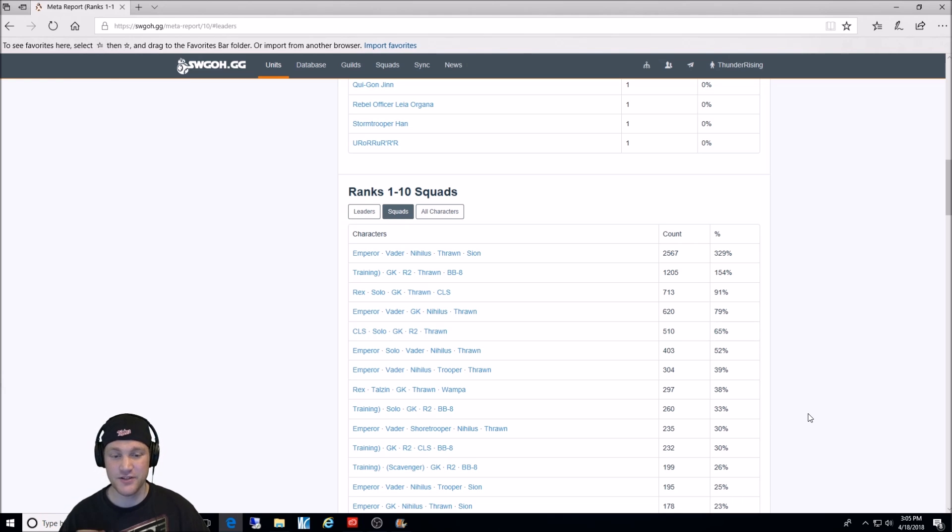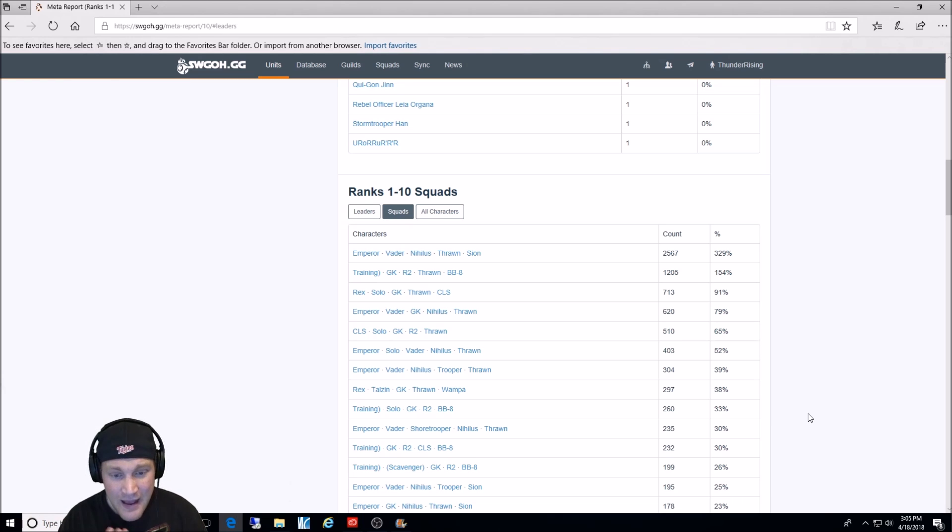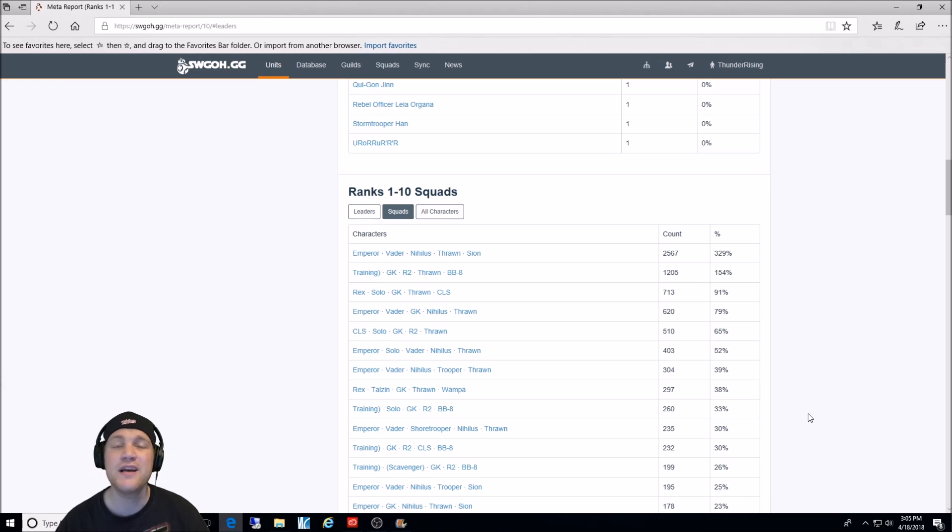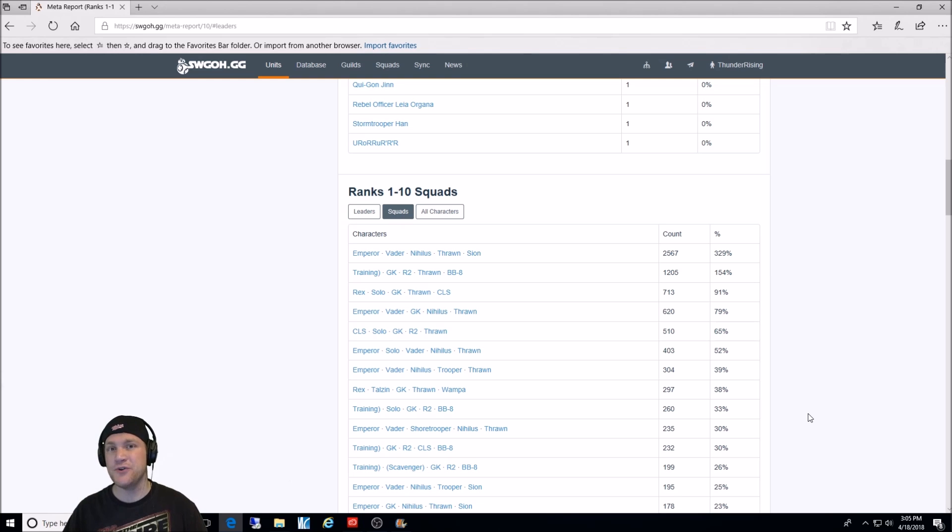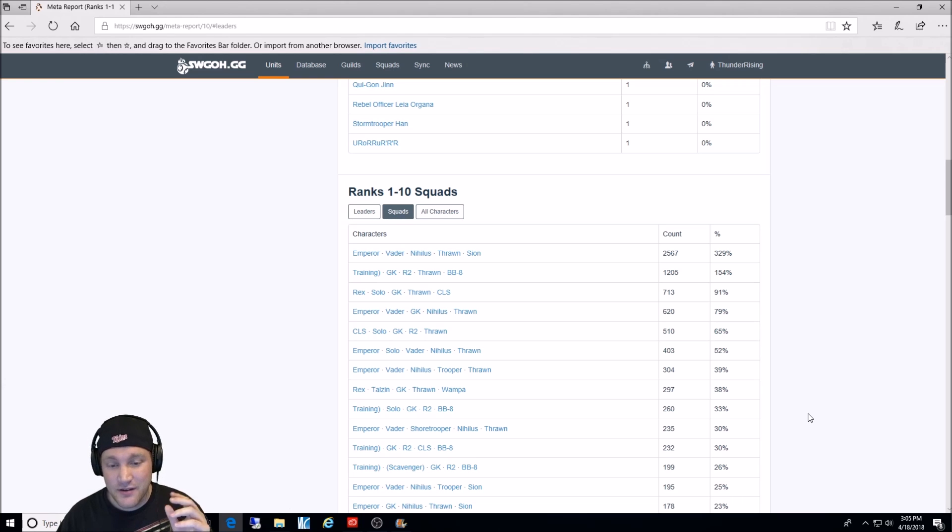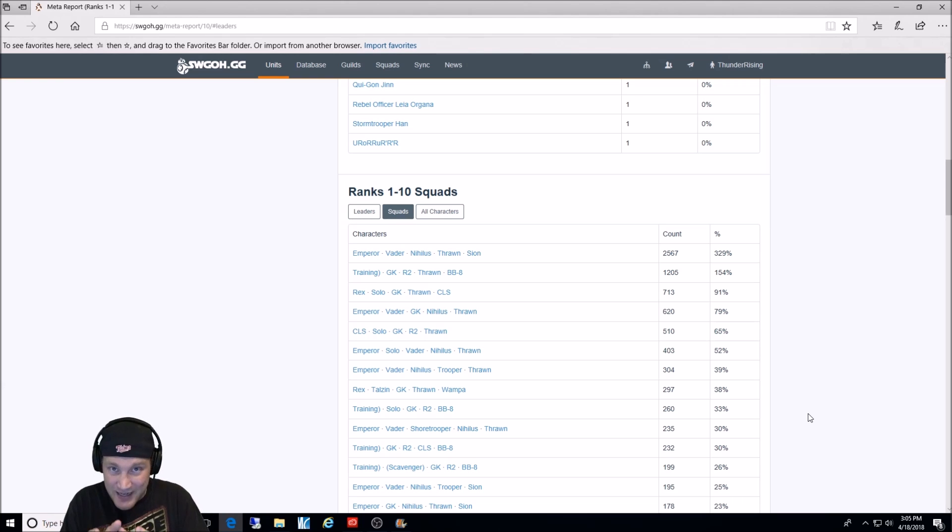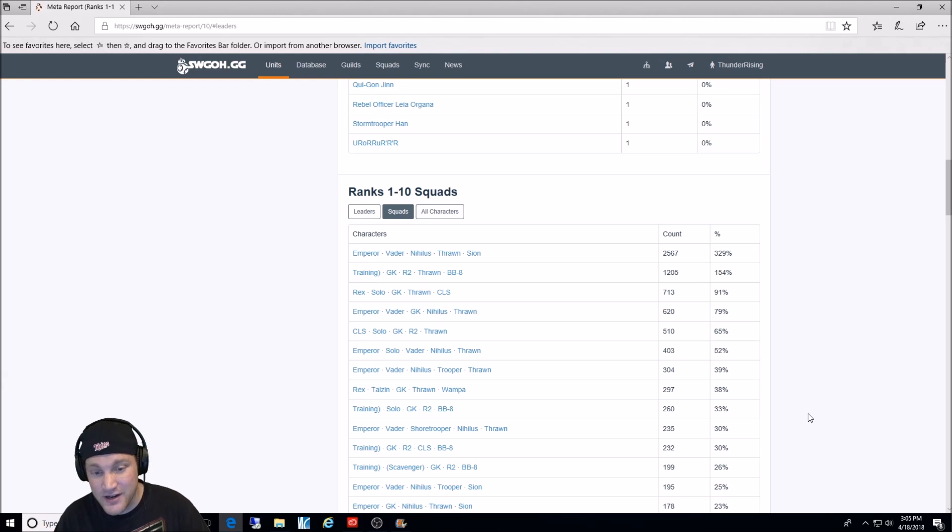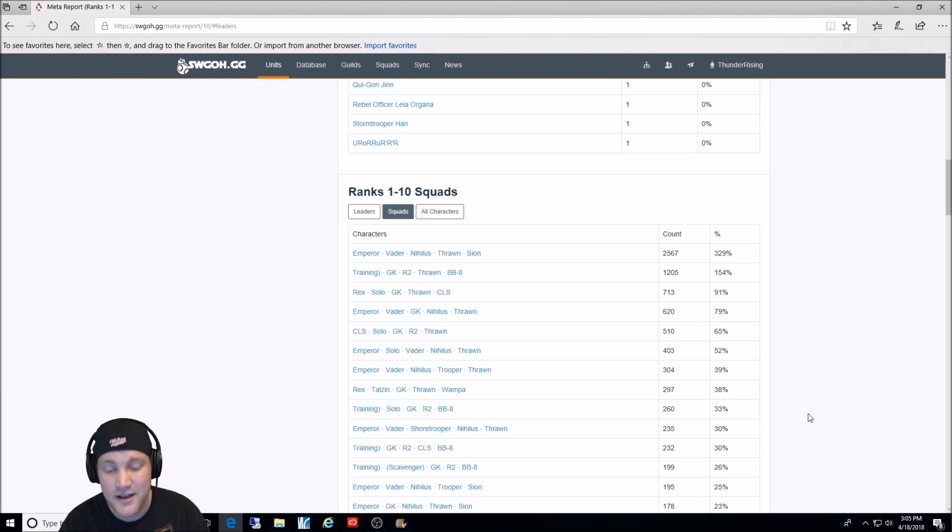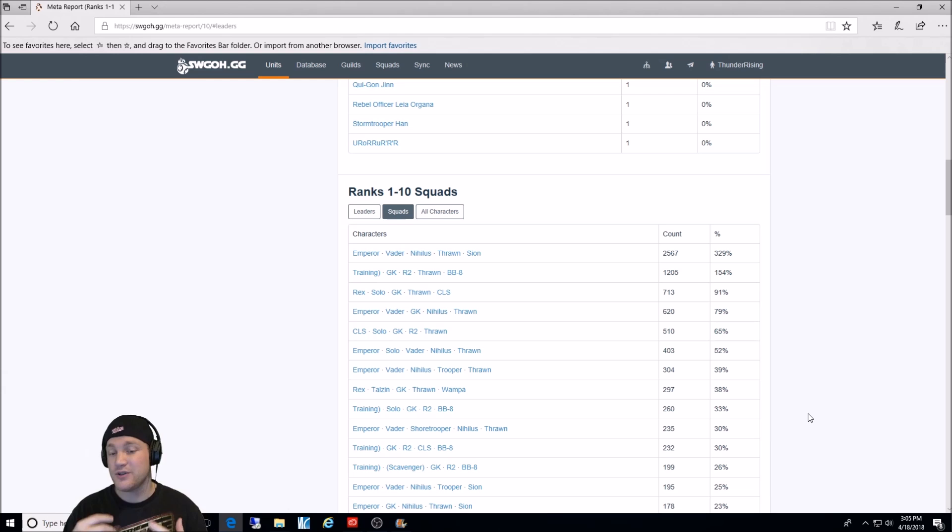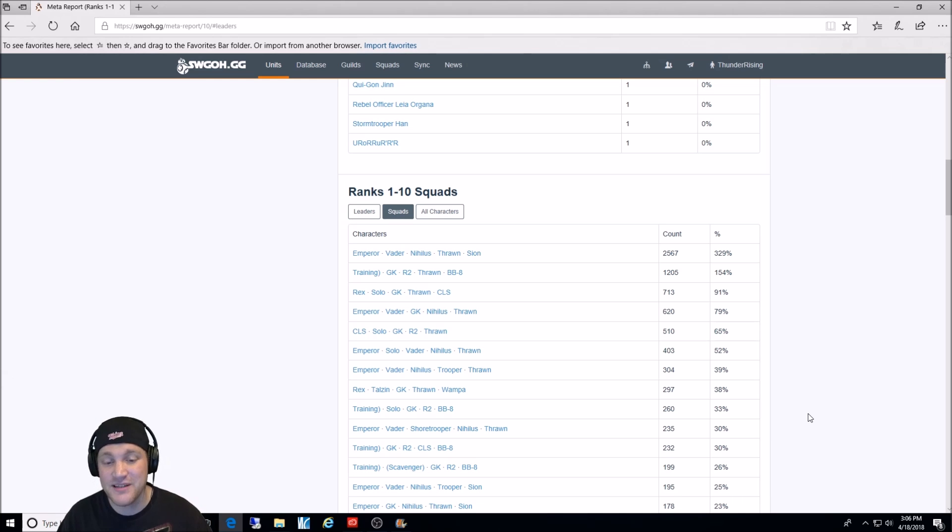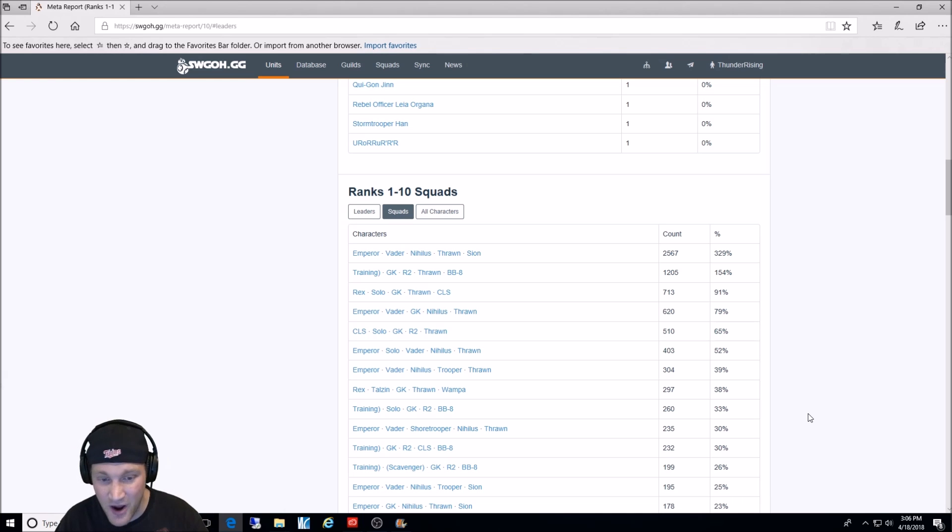After that, we have the Emperor lead team with Vader, Nihilus, Thrawn, which is pretty typical. And then they throw in Solo. You want to get that offense up in there. And then when you get to number one, you probably want to switch in a different character to try to get a better defense. Next, we have Emperor. This is the team I run. This is what I consider the true nightmare team. Emperor, Vader, Nihilus, Sith Trooper, Thrawn. Oh, I'm sorry. I'm incorrect. That is not the team that I run. I have Scion in there instead of Thrawn. So, this isn't technically the true nightmare team. But this is still a very good team overall. Emperor Palpatine, Vader, Nihilus, Sith Trooper, and Grand Admiral Thrawn.